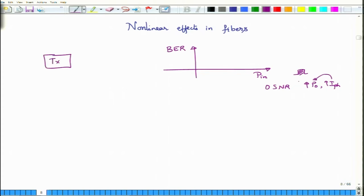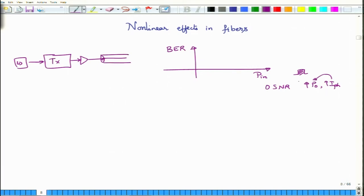What is this launch power? You have your transmitter, and after a first amplifier — called the main amplifier, placed just after the transmitter to compensate for losses from the laser through the transmitter — the signal goes into the optical fiber. So launch power is actually the power that is launched into the optical fiber at that point.